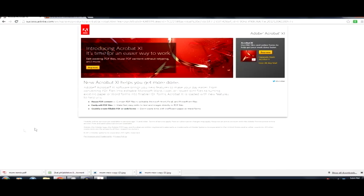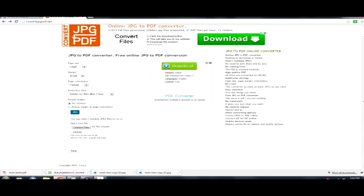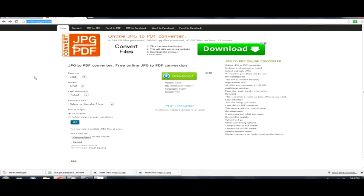So what you do is you open up your favorite web browser. In this case I like to use Google Chrome. You go to Google and you search in a JPEG to PDF converter. And when I did that I came to this website that I like, it's the one I like to use, so this is the one I recommend you use.